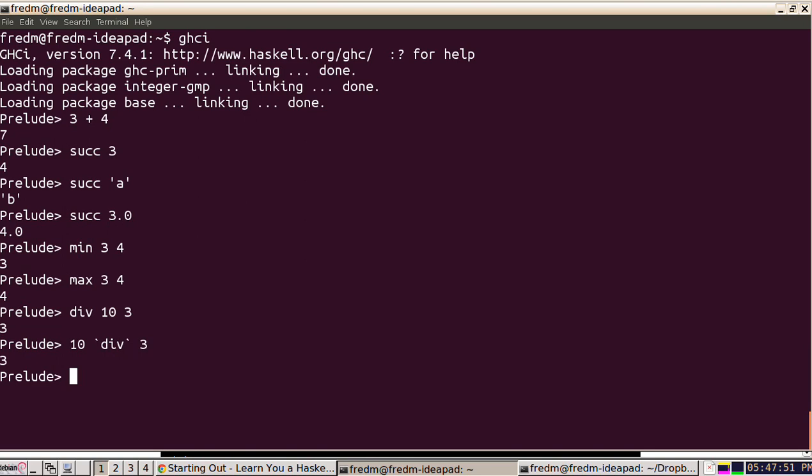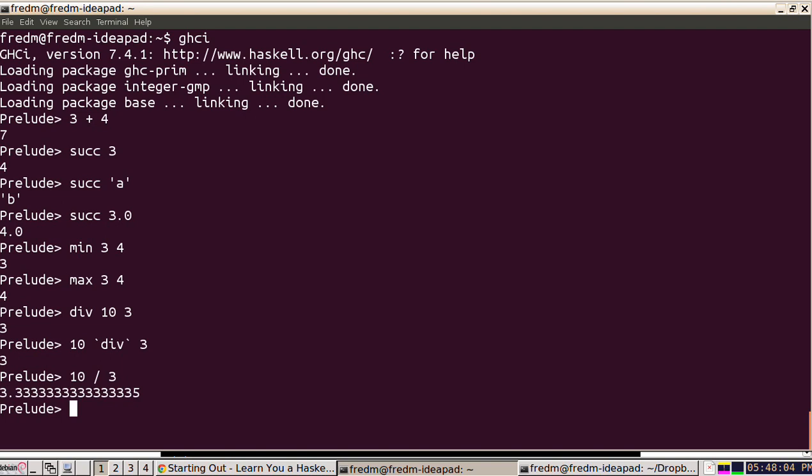There's a different operator for floating point division—that's the conventional slash. So if I say 10 slash 3, what's actually going to happen is those two numbers are going to get converted to floats and then they'll divide.